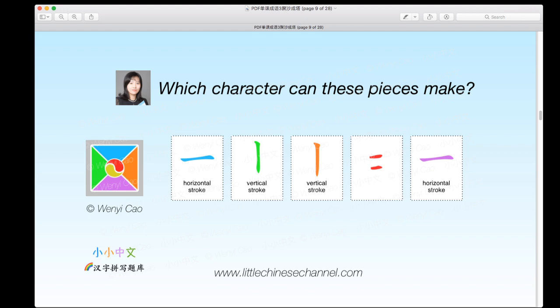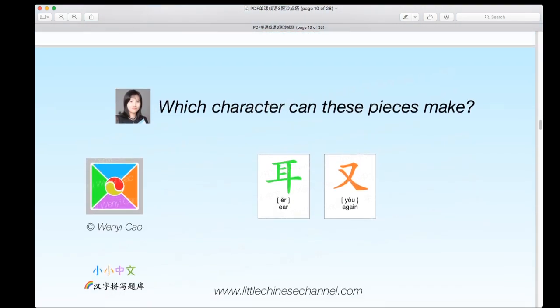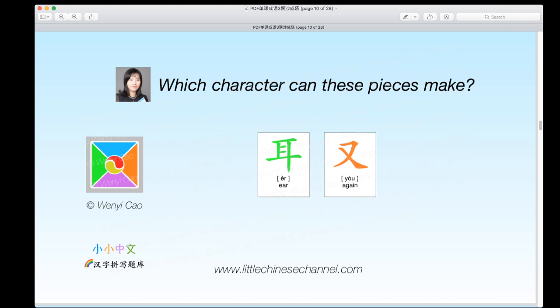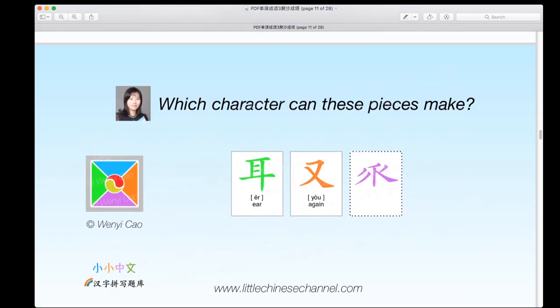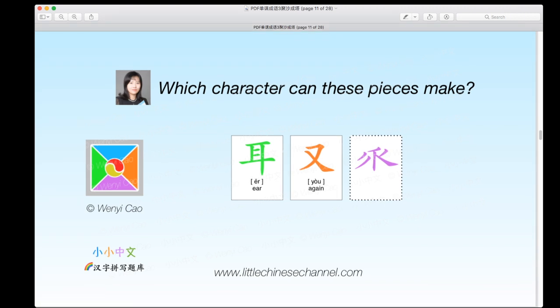Now we can look at our next puzzle, which has three different parts: a green 儿, a red 一, an orange 又, and a purple piece.